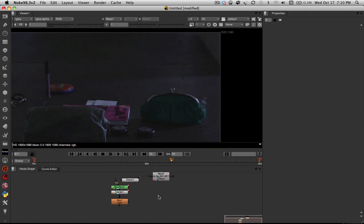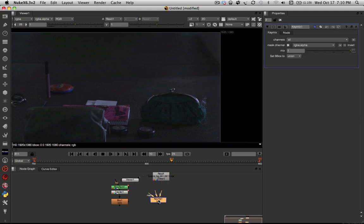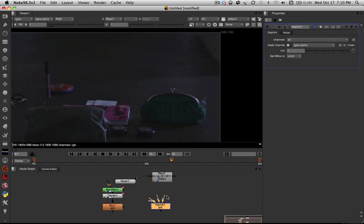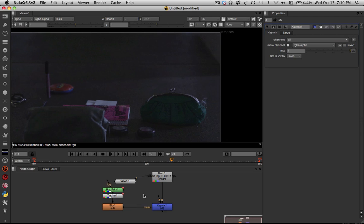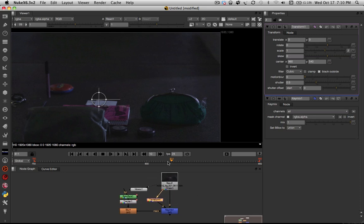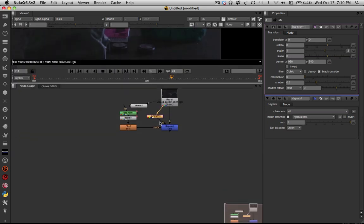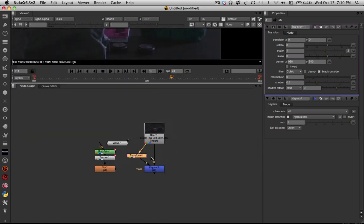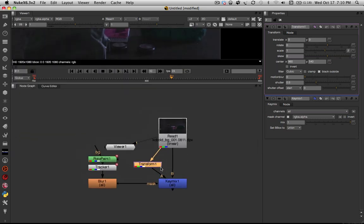Alright, so now we're going to create a key mix node. And you may have used one of these before for using in keys and whatnot, but we are going to be using it in a little different way that you may be familiar with. So we're going to attach the b-pipe to the footage and the mask to our roto shape, and then we're going to create a transform by hitting T. We're going to attach the a-pipe to that, and then we're going to attach the transform to our footage. So if we look at that, this is our basic setup for now. And this is really all we're going to need.